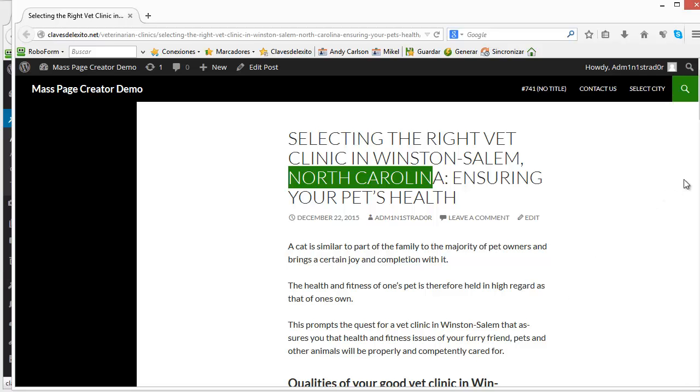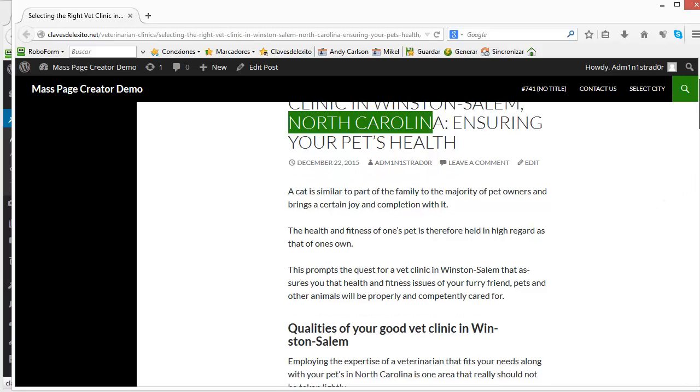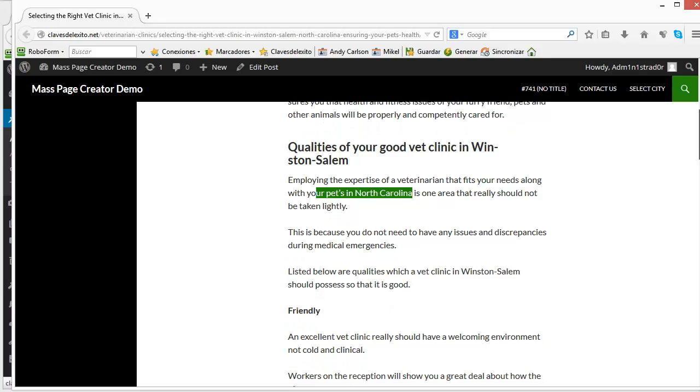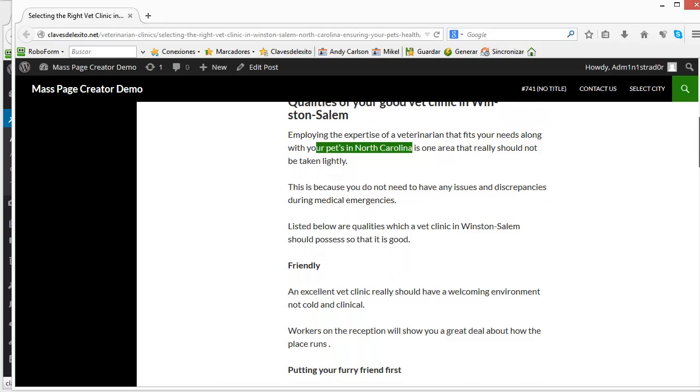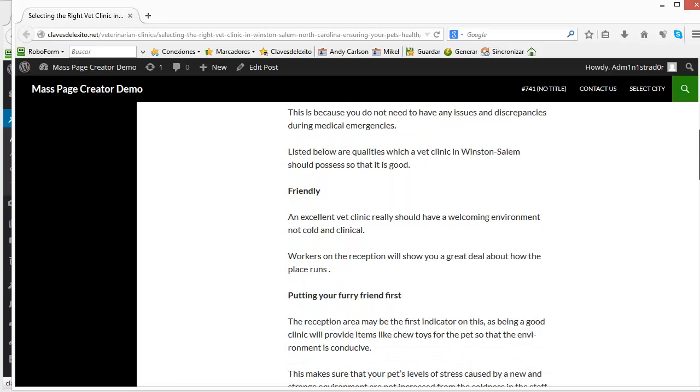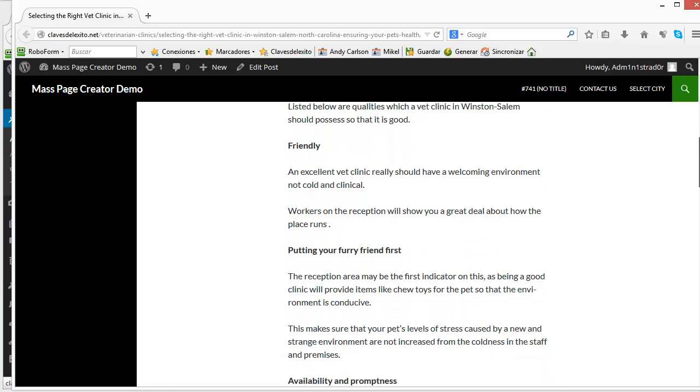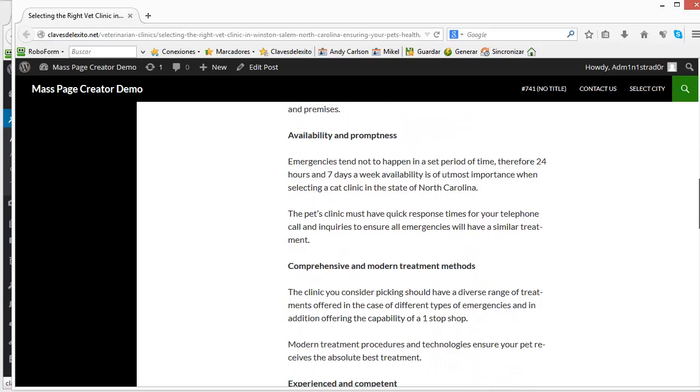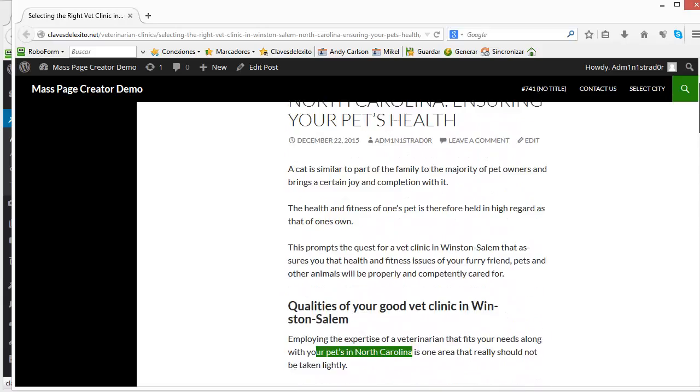Here, for instance, here in the title we have the quality of your good vet clinic in Winston-Salem. Your pets in North Carolina. So these are dynamic generated content all based on the keywords that you included in the text files that you selected.